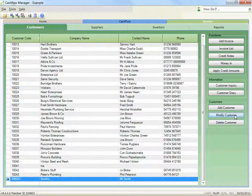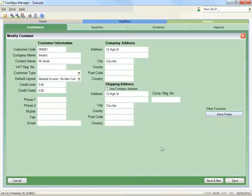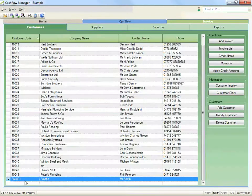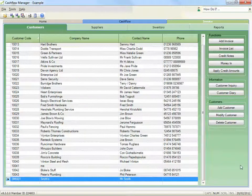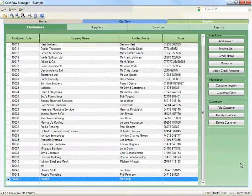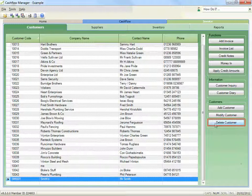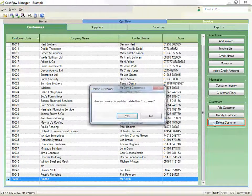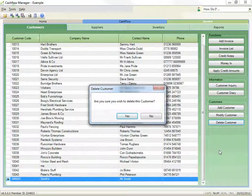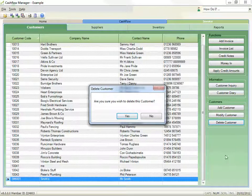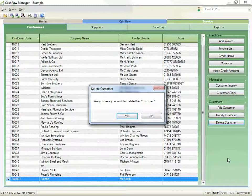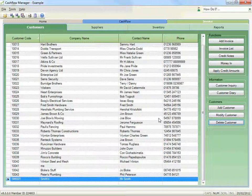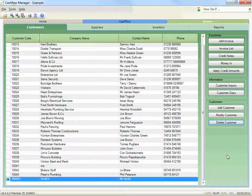To delete a customer, select them from the list then click the delete customer button. A customer can only be removed from the list if there has been no activity for that customer in the last 12 months, i.e., created invoices, outstanding payments, etc.